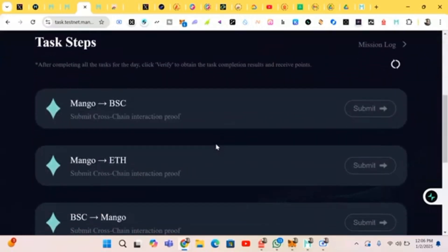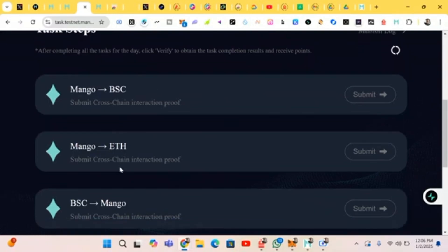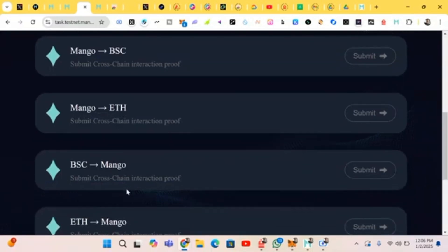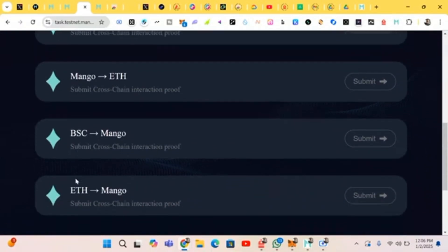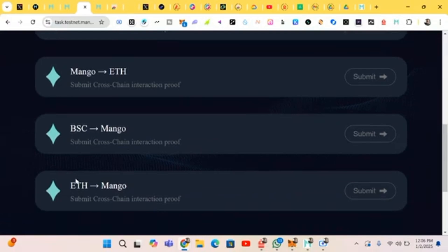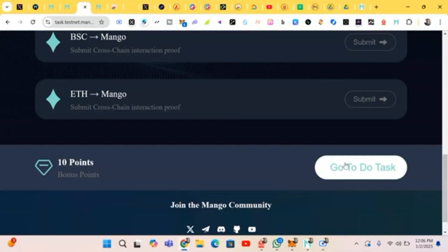We successfully bridged Mango on BSC. We bridged Mango, and now we bridge it back to Mango again — from BSC to Mango. It has reached Mango back. Let's do them.